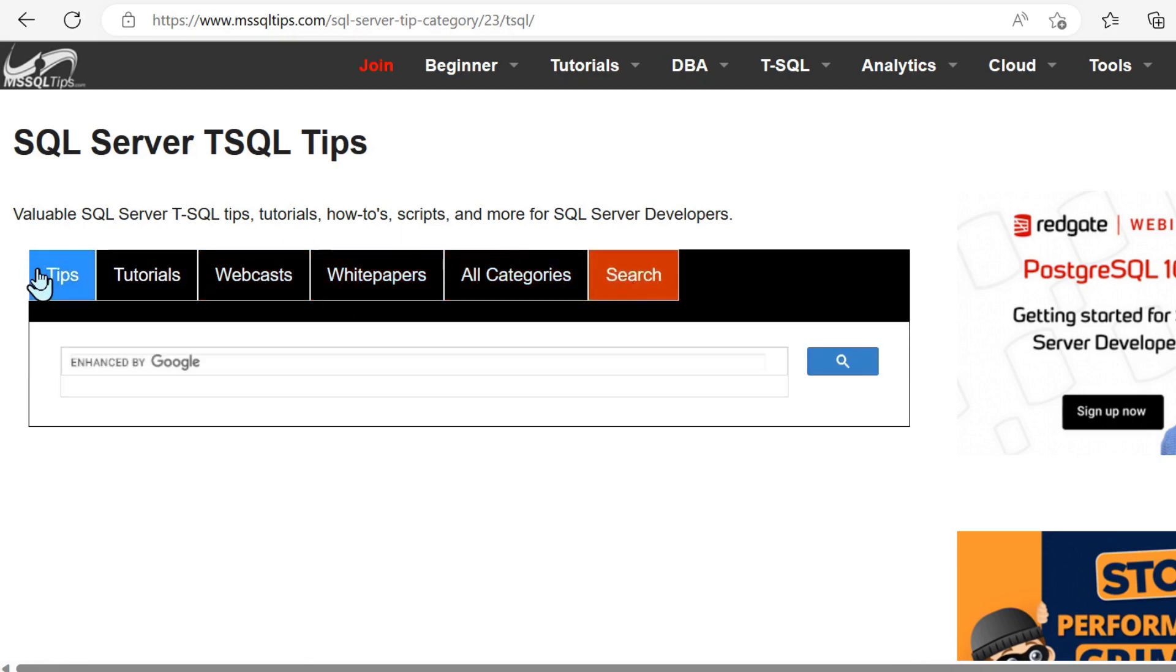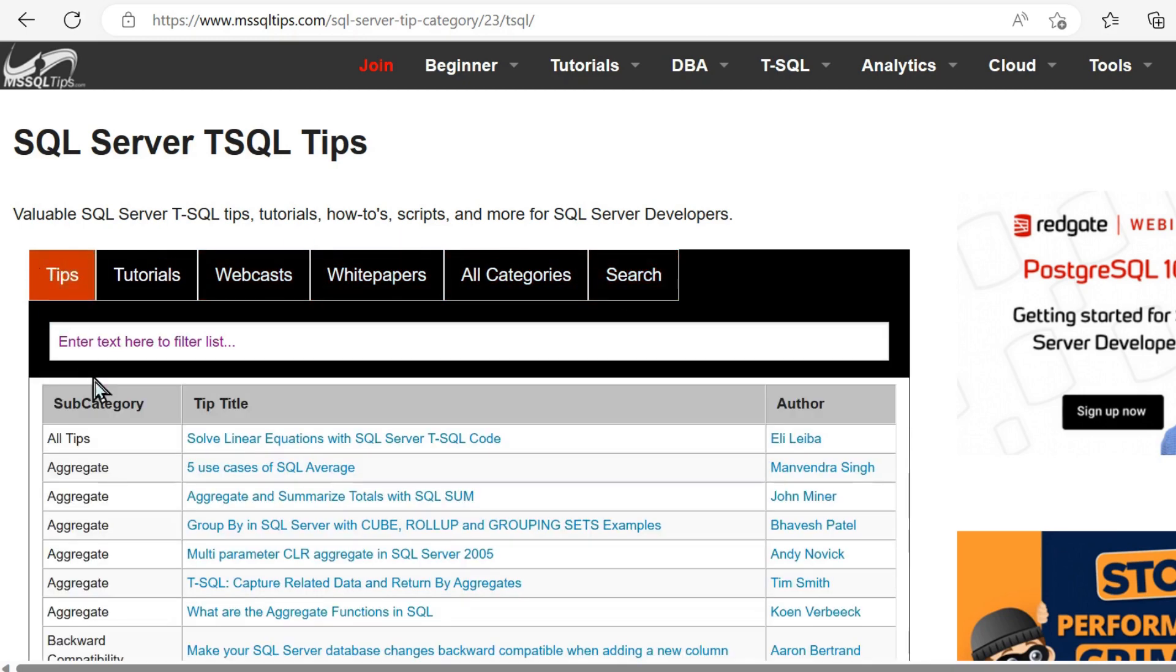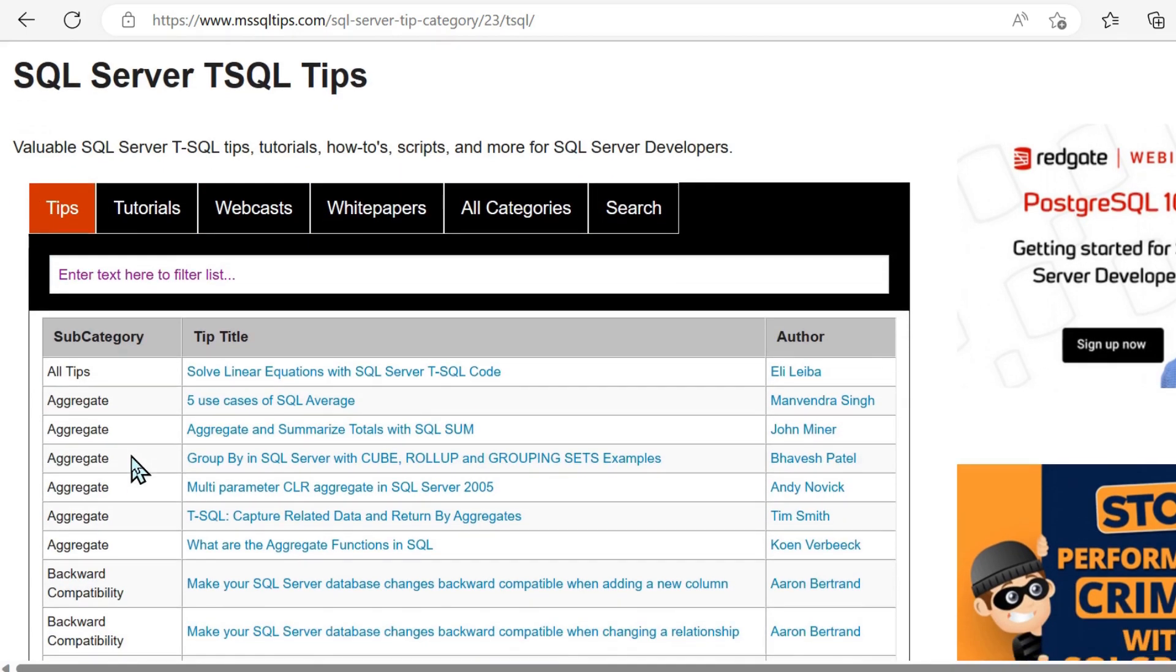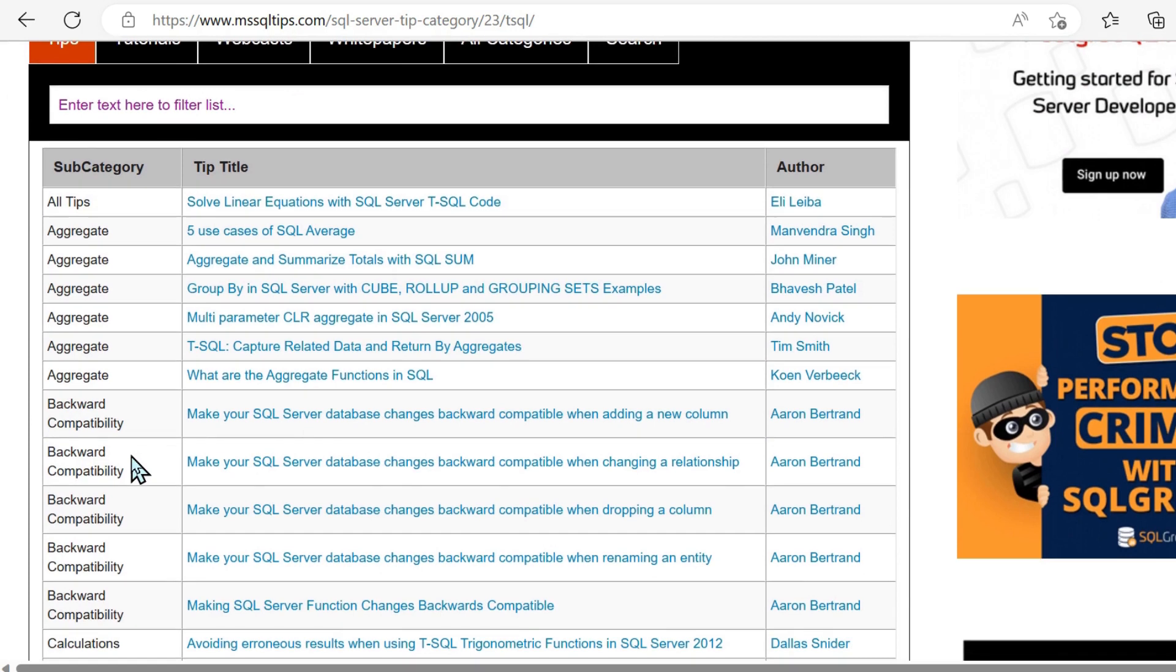So, for example, if we go into T-SQL tips, SQL server tips, the standard SQL language.